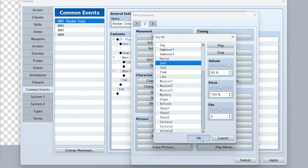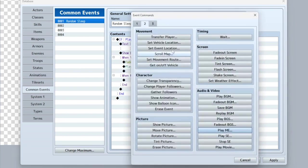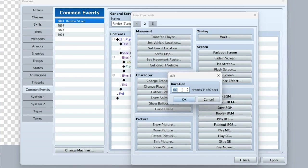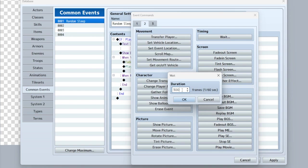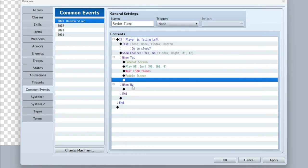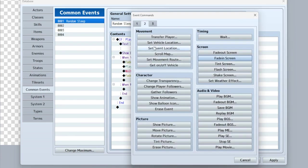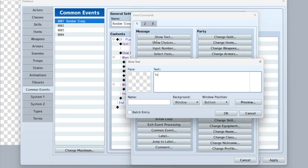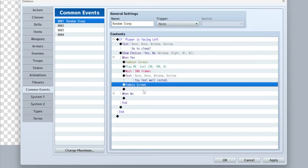That sounds like it's about five seconds, so we're going to play that. Wait 300 frames. And always remember to fade in your screen when you fade it out — otherwise everything will just be black and you can't see. But before we fade in, let's display a message: 'You feel well rested.' Then we fade in the screen.